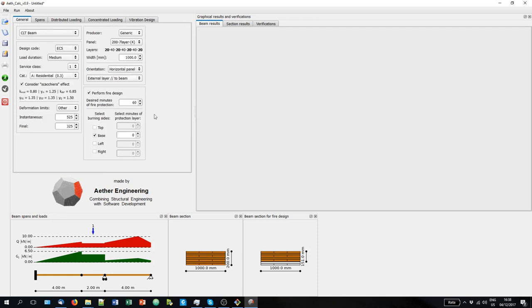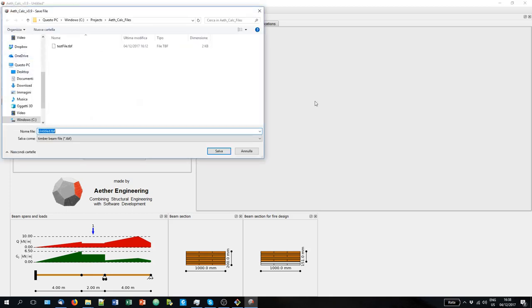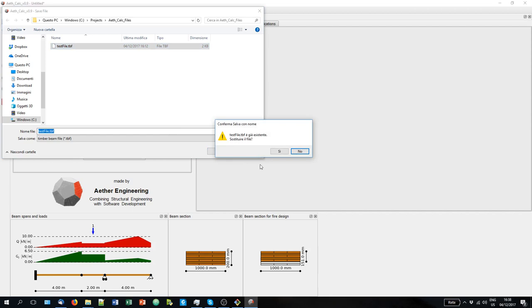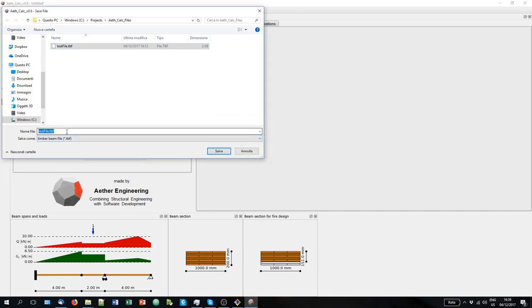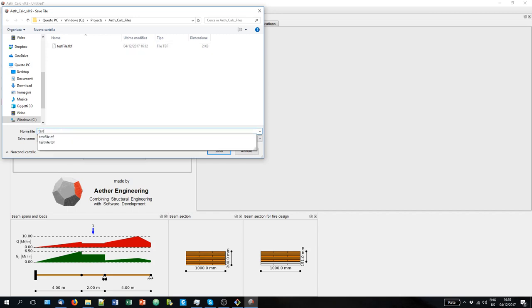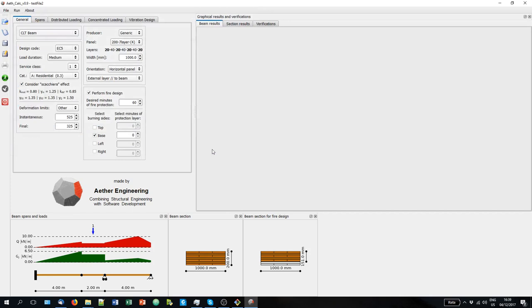Once we have configured all this, we can go and save our file. So let's say that we save as a test file. I am going to put a new name. Test file 2. Save. And now we can run the analysis.